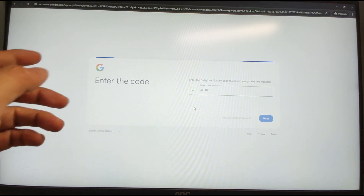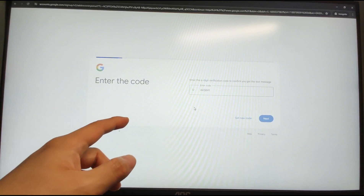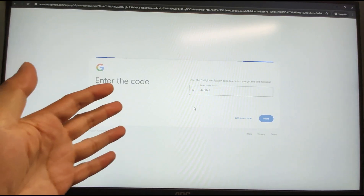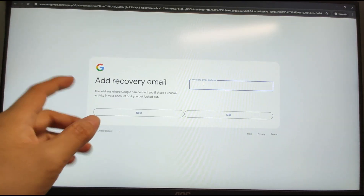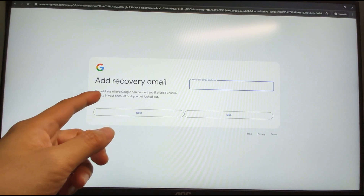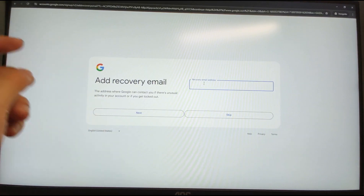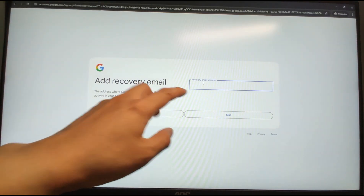Now add a recovery email. This is very important because since we used a temporary phone number, we need our own recovery email to recover the account if we lose access.